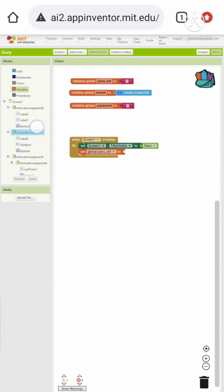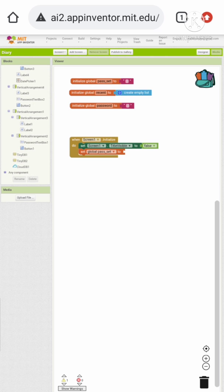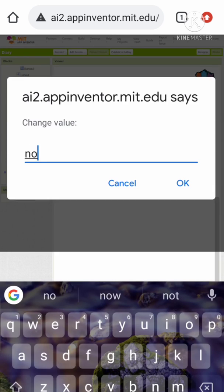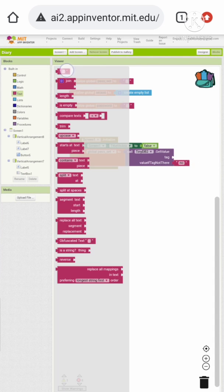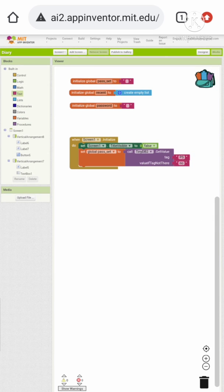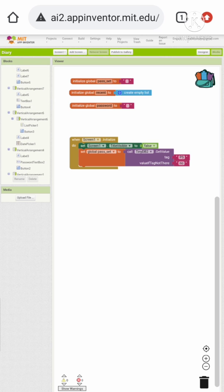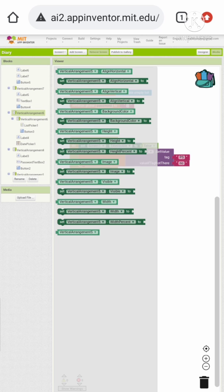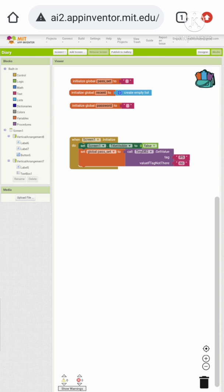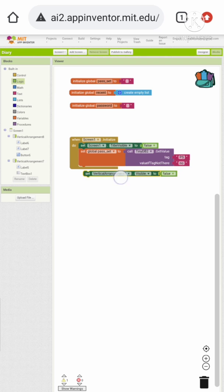Inside the screen initialize block, we want to set 'pass_set' to false. Let's call TinyDB2 get value, set the if-tag not-there value to 'no', and the tag name to 'PS' — remember we are using capital letters P and S because the tag is case sensitive. Then set vertical arrangement 5 visible to false, because we want to hide it when the screen is initialized.